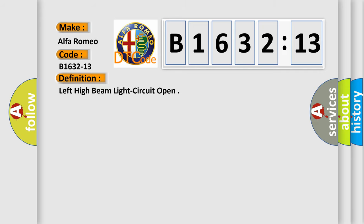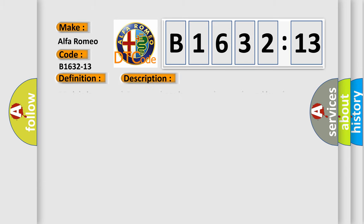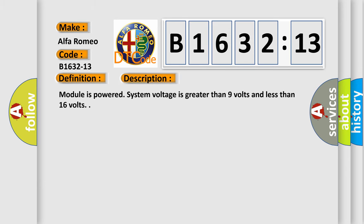Car manufacturers. The basic definition is: Left high beam light circuit open. And now this is a short description of this DTC code.